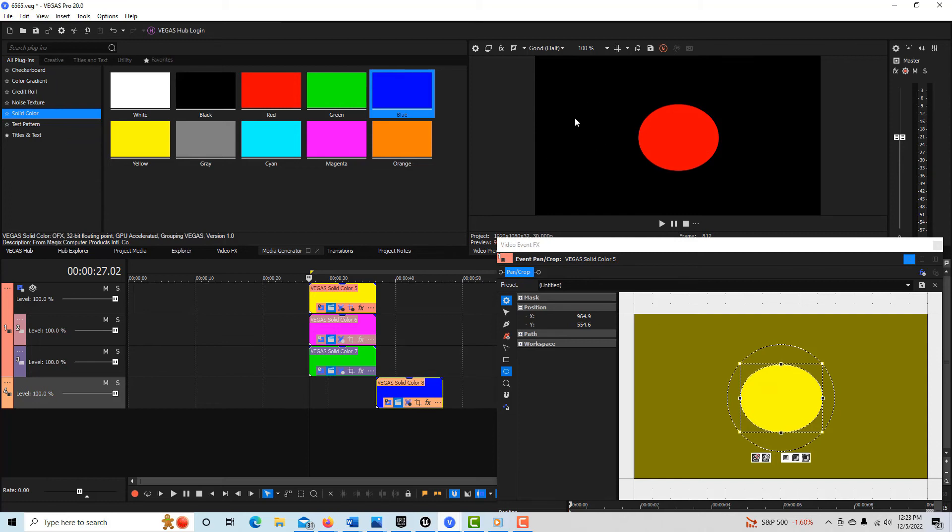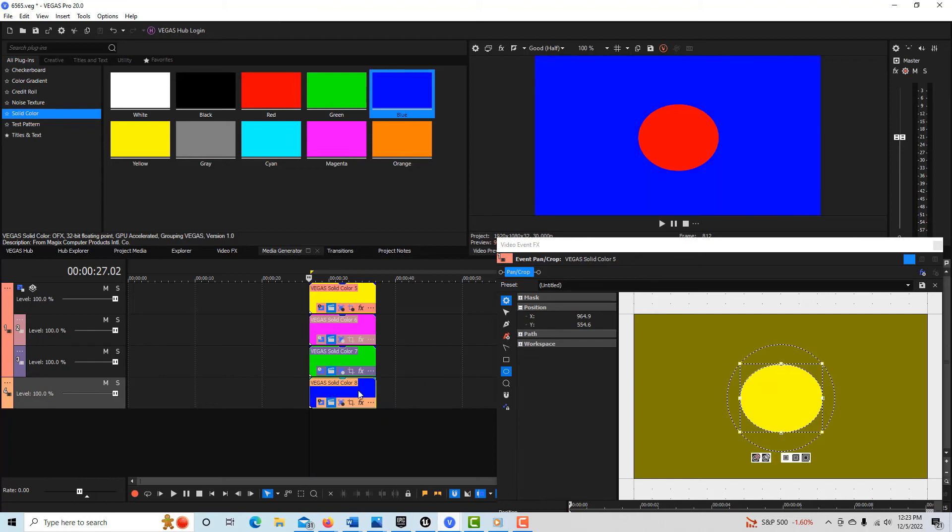So I can prove that by just bringing a track down here and watch what happens. See how you see the blue now? So what's happened is we can see all the way now through these two layers because they are children of this.